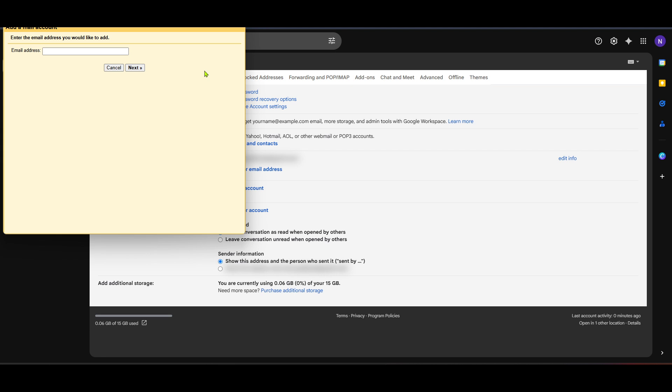This integration is not only convenient, but can also save you time in checking multiple platforms. Now that you've successfully added your Hotmail account, you're all set to enjoy a more unified email experience. I hope you found this guide helpful, and thank you for tuning in today.